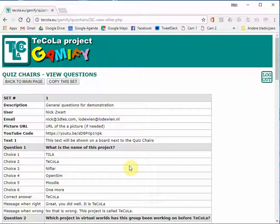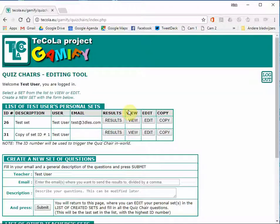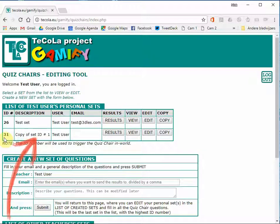If you would like to copy this set for yourself and edit these questions, all you have to do is click on the copy this set button. And after a few seconds you will return to the quiz chair edit page where you now see the copied set with a new ID number.